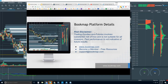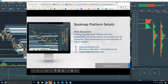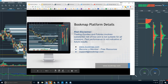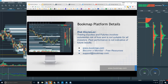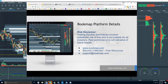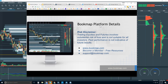Welcome to the Bookmap platform details webinar. We're going to go through Bookmap and what Bookmap is displaying. Risk disclaimer: trading equities and futures involves substantial risk of loss and is not suitable for all investors. Past performance is not indicative of future results.